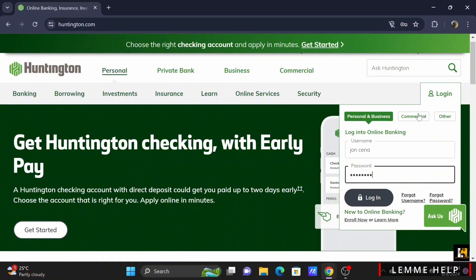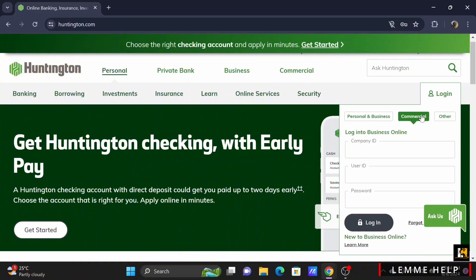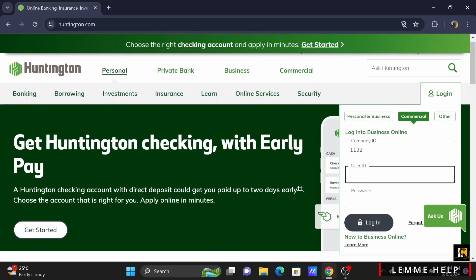In the case of a commercial account, you will tap on Commercial. First, enter your company ID, then your username and password to log in.